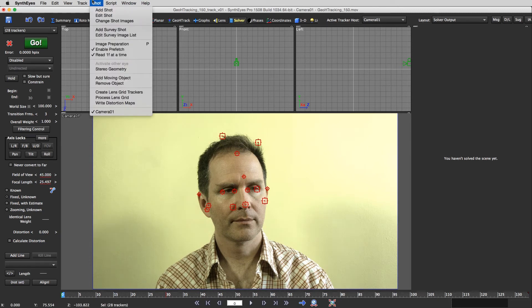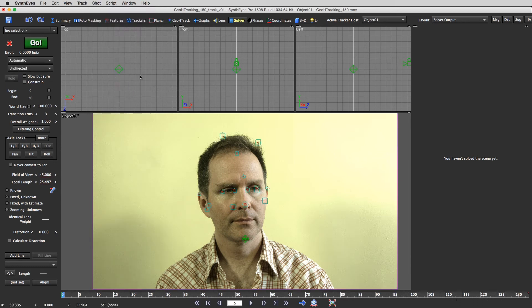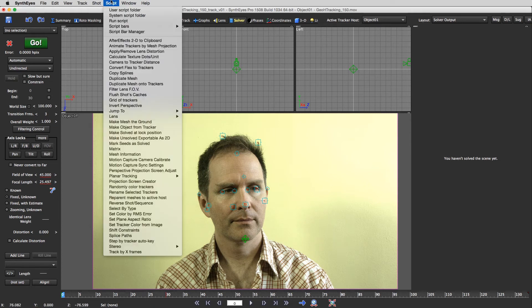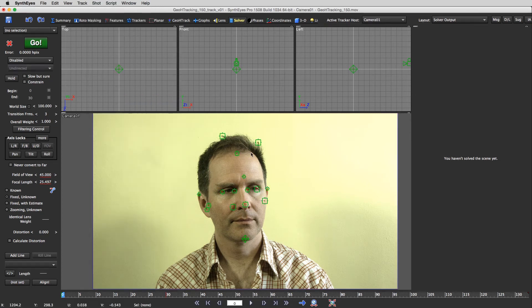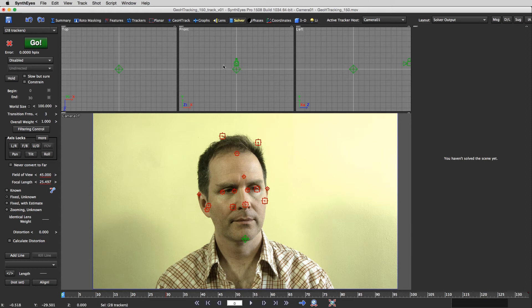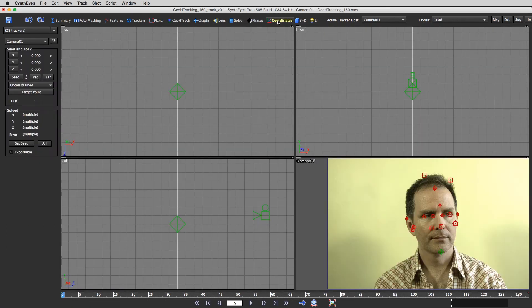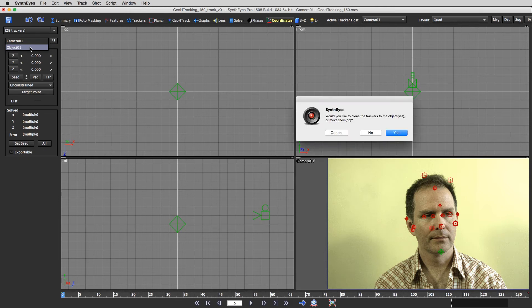And I'm going to say shot, add moving object. And then I'm going to go back to the camera, shift a again. Sorry, I should have made the moving object first. And then I'm going to, under the coordinate panel, is that right?